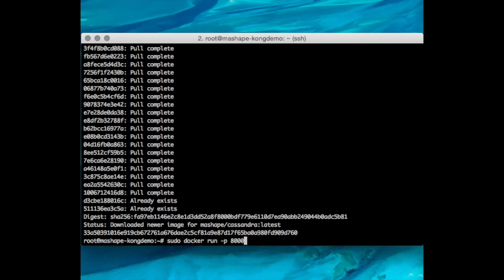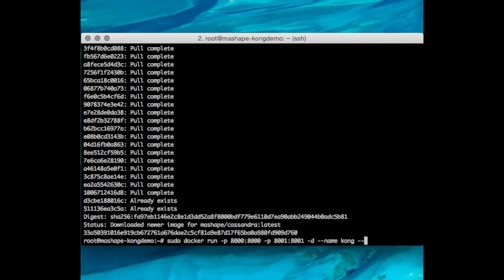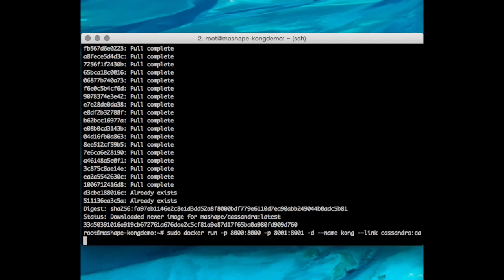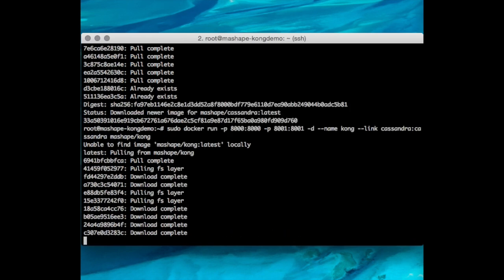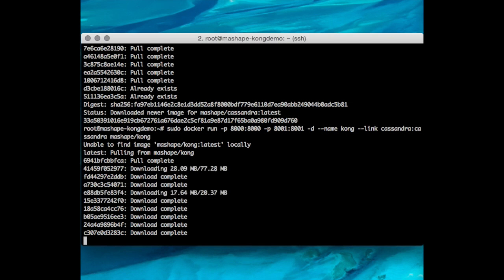Kong runs on two ports: 8000 and 8001. Port 8000 is for public APIs to connect to, and 8001 is for administration. I'm going to name this container Kong and link my Cassandra container to my Kong container using the Cassandra name and Cassandra alias format. Then I'll tell it to download MassShape Kong from the MassShape repository.